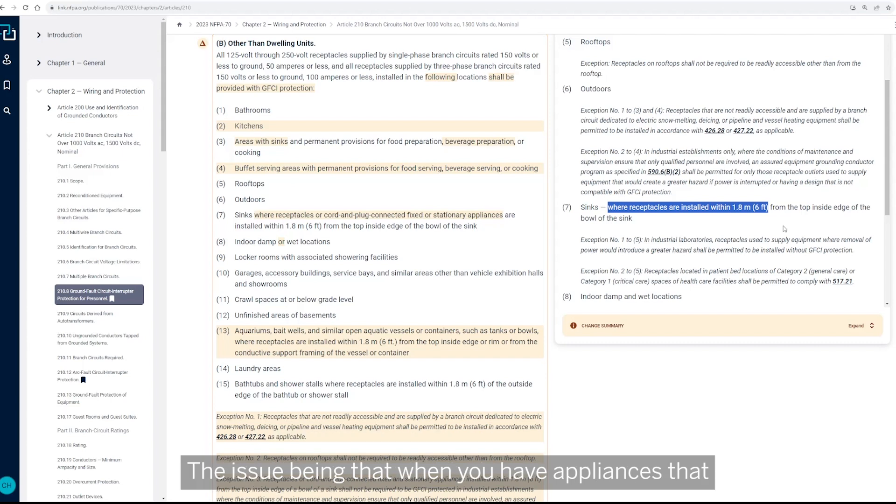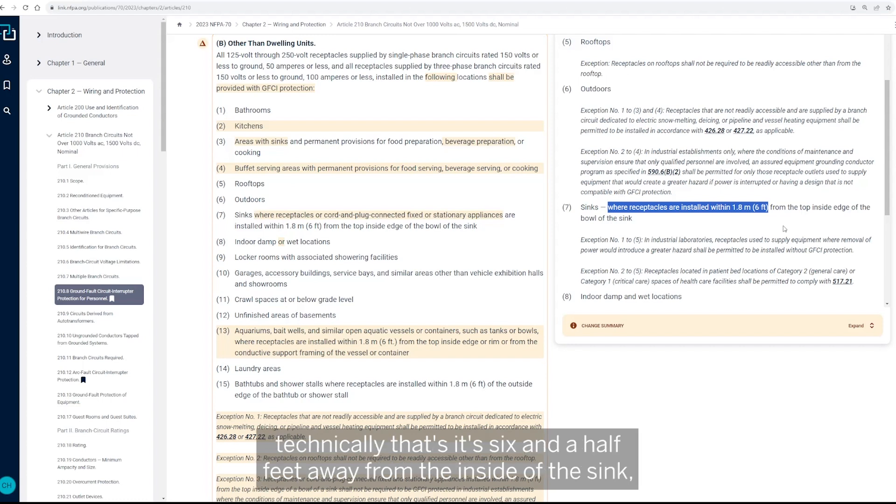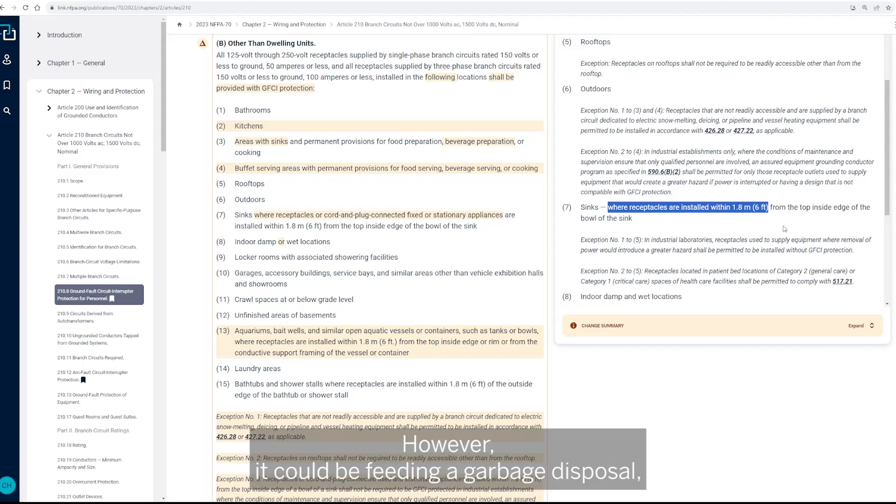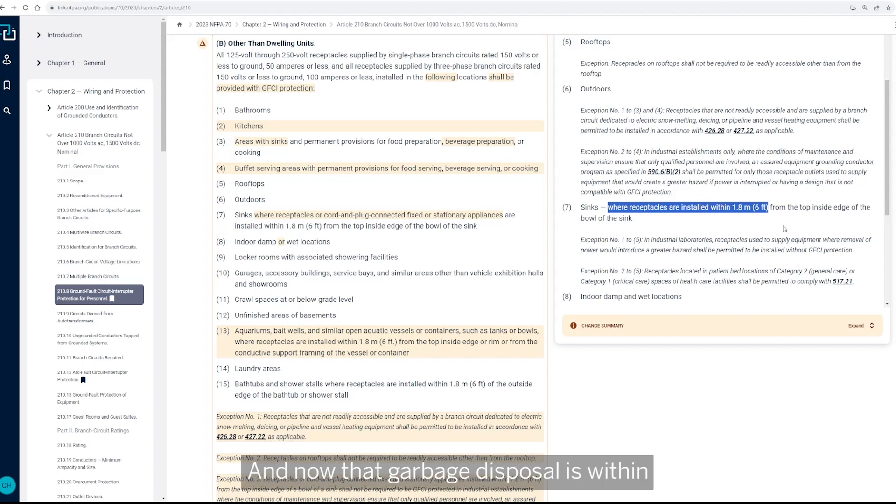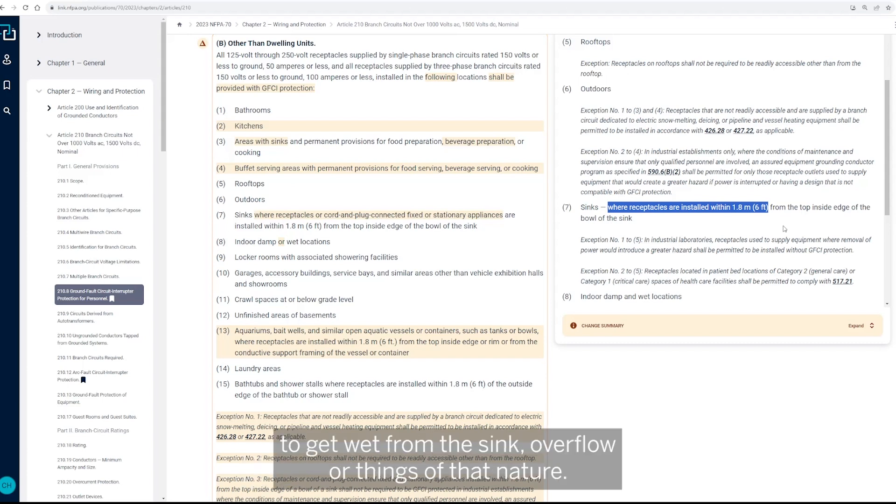The issue being that when you have appliances that have a certain length of cord, you could have the receptacle technically that's six and a half feet away from the inside of the sink, which wouldn't require GFCI protection. However, it could be feeding a garbage disposal that has a three foot cord that'll reach over. Now that garbage disposal is within six feet of the sink and subject to the potential to get wet from the sink overflow or things of that nature.